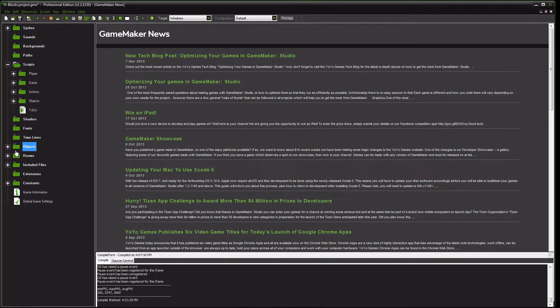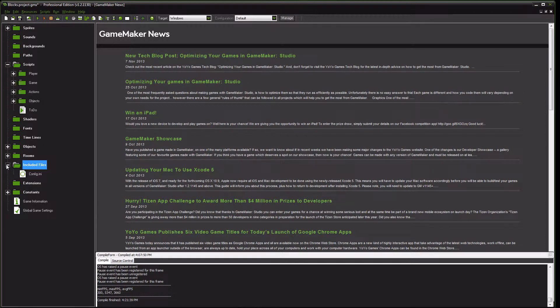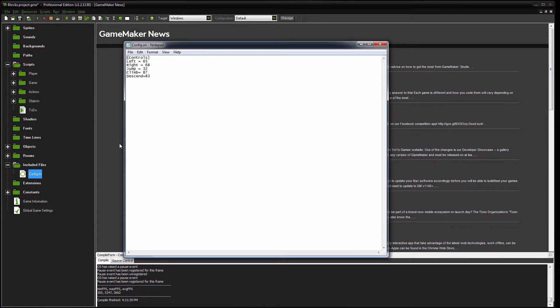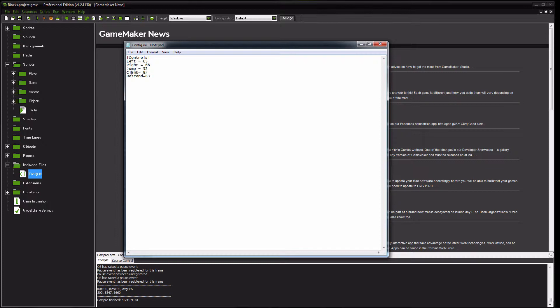So after your objects are created, in our previous tutorial, movement, we went over this config.ini. And because we're going to be adding some new controls here, you want to add a climb and descend key. Climb is 87 because that maps to W, and descend is 83 because that maps to S.